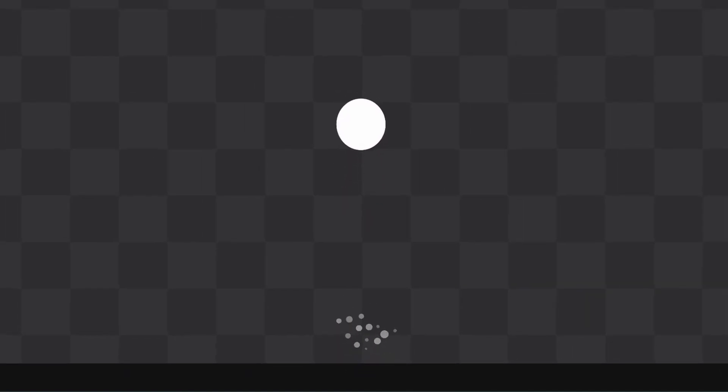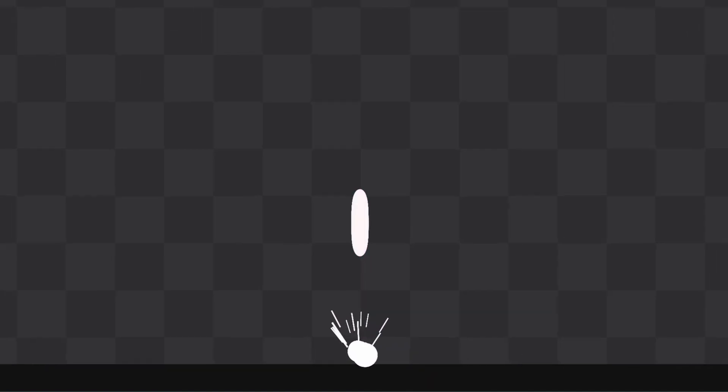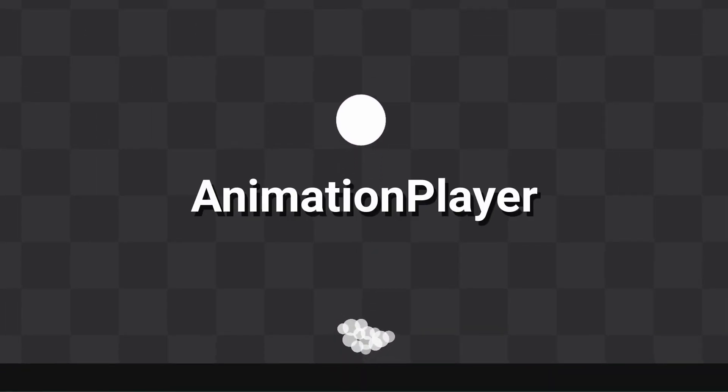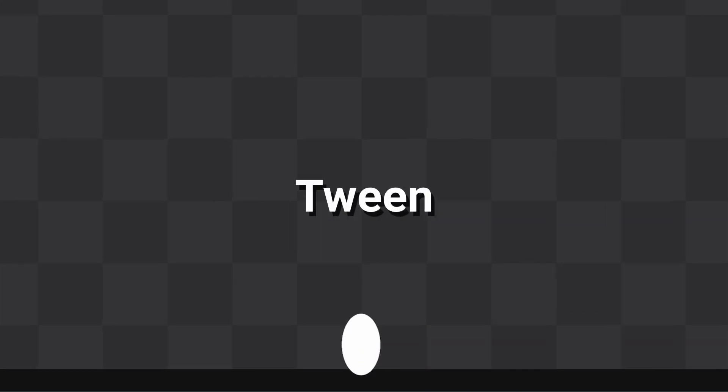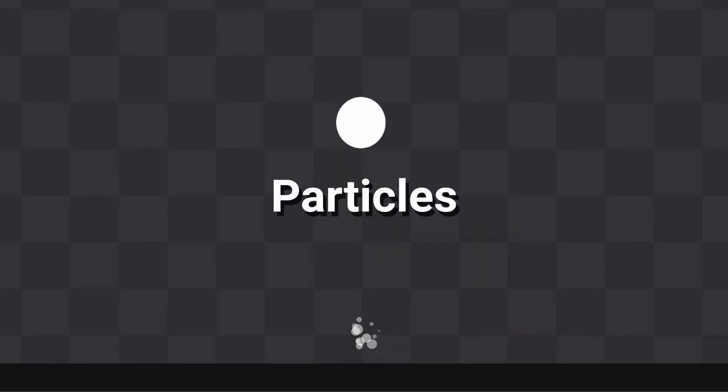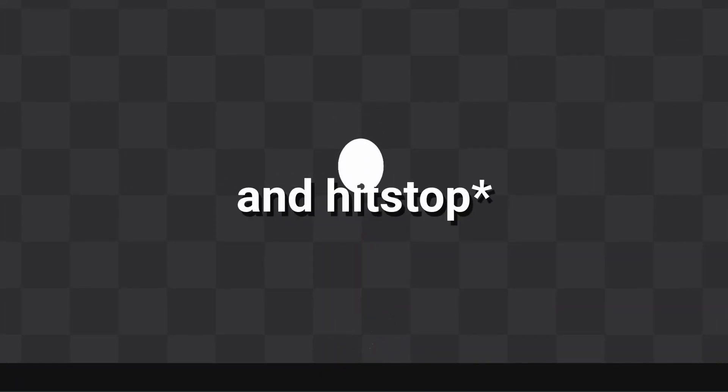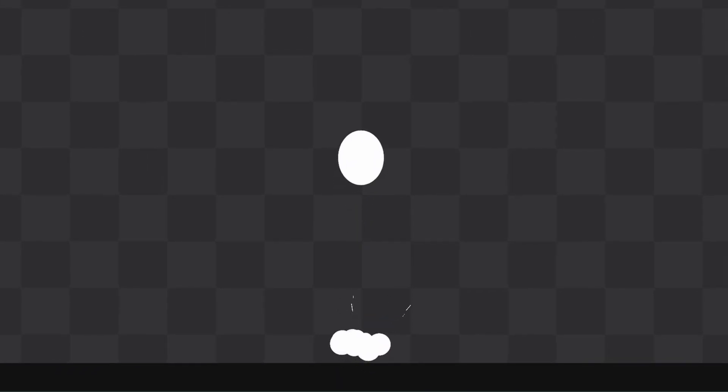In this video, I'm showing you simple techniques to add juice to your game. We're starting with a simple bouncing ball, and we'll add many effects to make it juicy. We'll use the animation player, tweens, particles, screen shake, lerp, and a shader. It's going to be good, let's go.